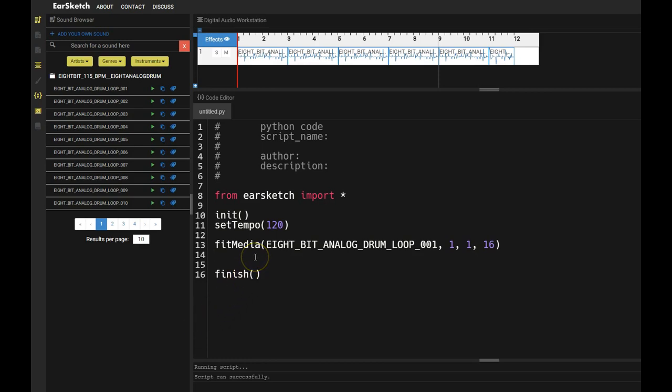I'm going to introduce you to the parts of the fitMedia function. The first part is the fitMedia. It's F-I-T and then capital M, no spaces, E-D-I-A.